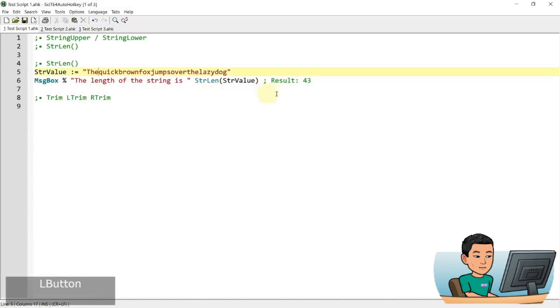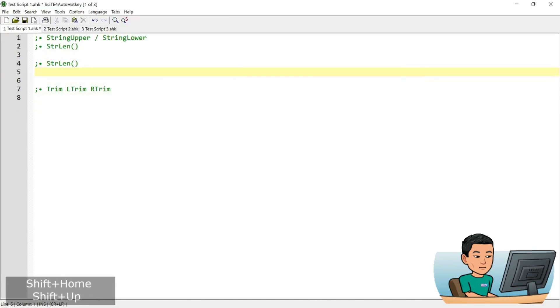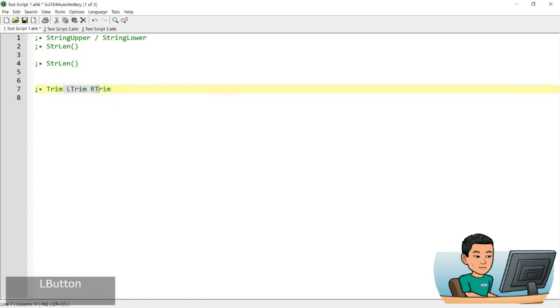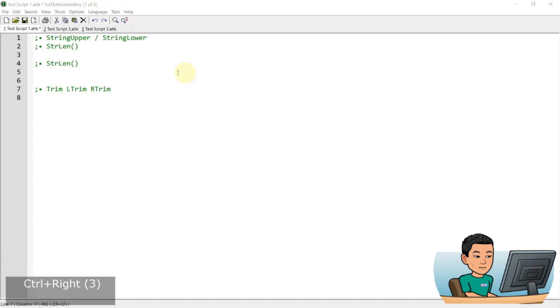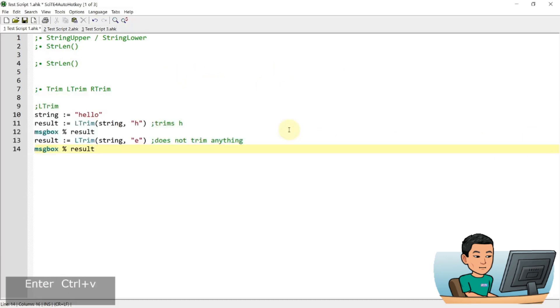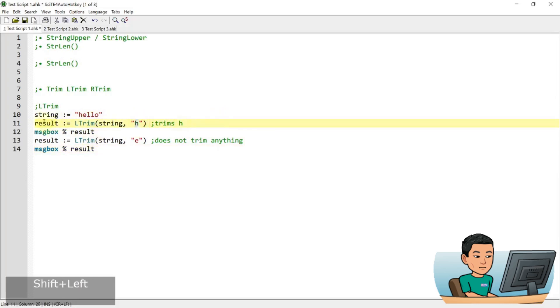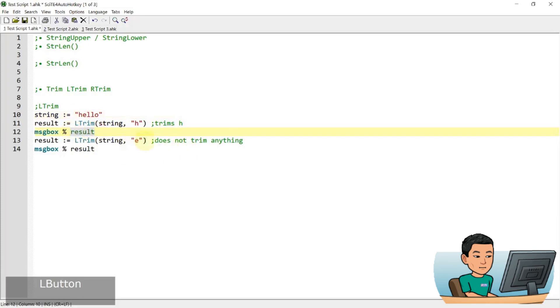And then we have the trim, L trim and R trim. L trim stands for left trim, R trim stands for the right trim. And what these do is they trim characters from the beginning or end of the string or both. So let's first start off with the L trim. I've got a string called hello. And if I do an L trim on that string and trim H from the left and store the result into the result variable, this is going to cut out the H. So this is going to be ello.